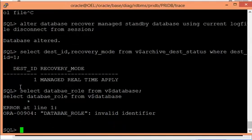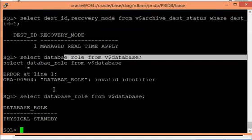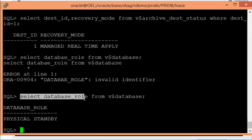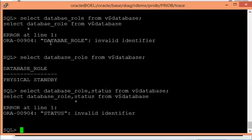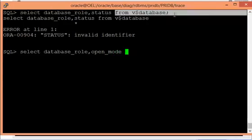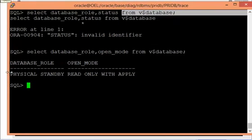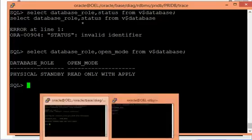Querying 'select database_role from V$database' will still show physical standby — it won't say active standby. To confirm, query 'select open_mode from V$database'. You can see it shows read-only with apply status, which means this is the active Data Guard setup. This is how you identify if your standby database is in active Data Guard setup with real-time apply enabled.